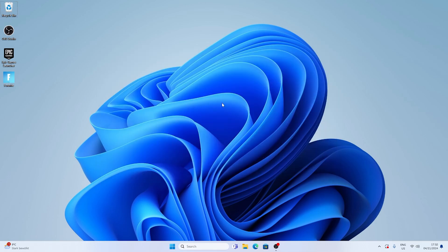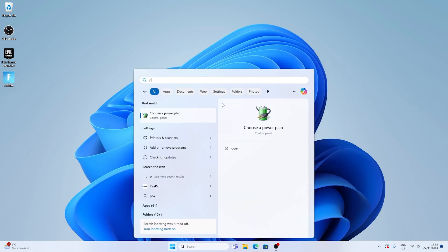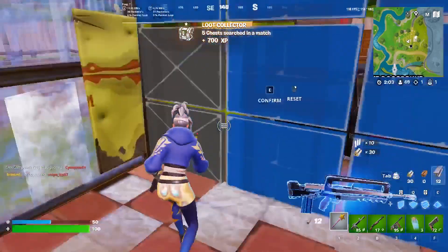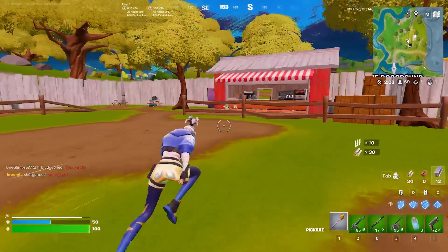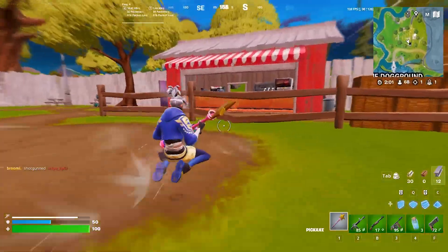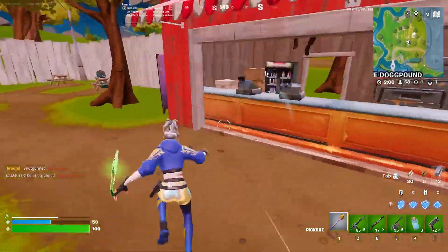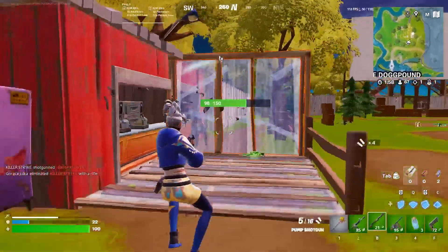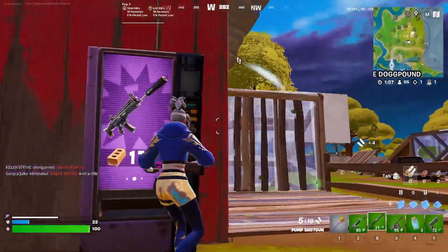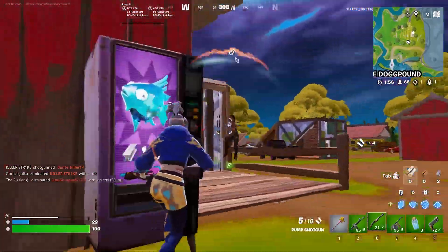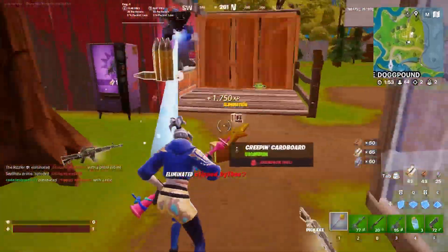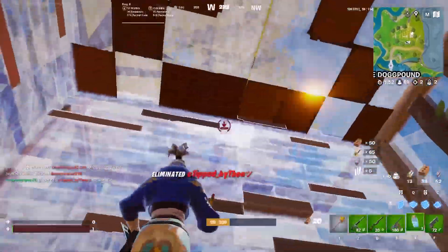And now once you go back into your power plan again, just simply type in power into the Windows search bar. You can then pick actually the ultimate performance mode, which is crucial when you want to fully utilize your CPU. Trust me there are so many people out there who are playing Fortnite right now and they're maybe not even utilizing their CPU to the fullest potential. They're losing so much FPS actually.